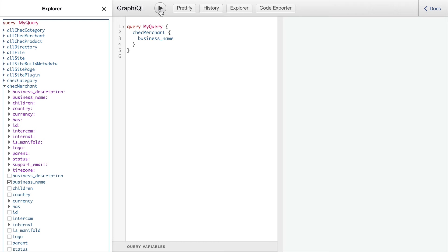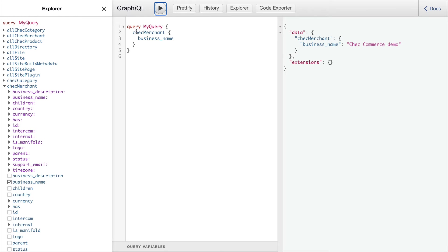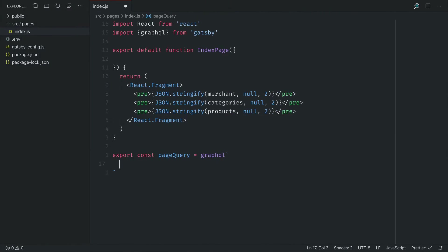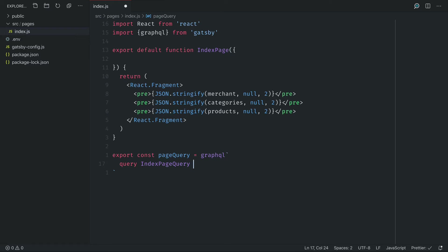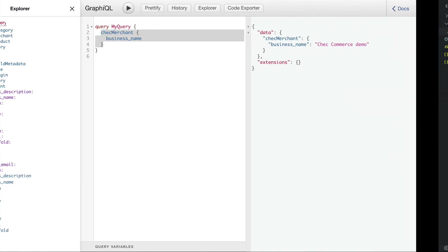So as you can see here we have the check merchant business name and it's simply giving this a name for the query and then pasting in that query itself.